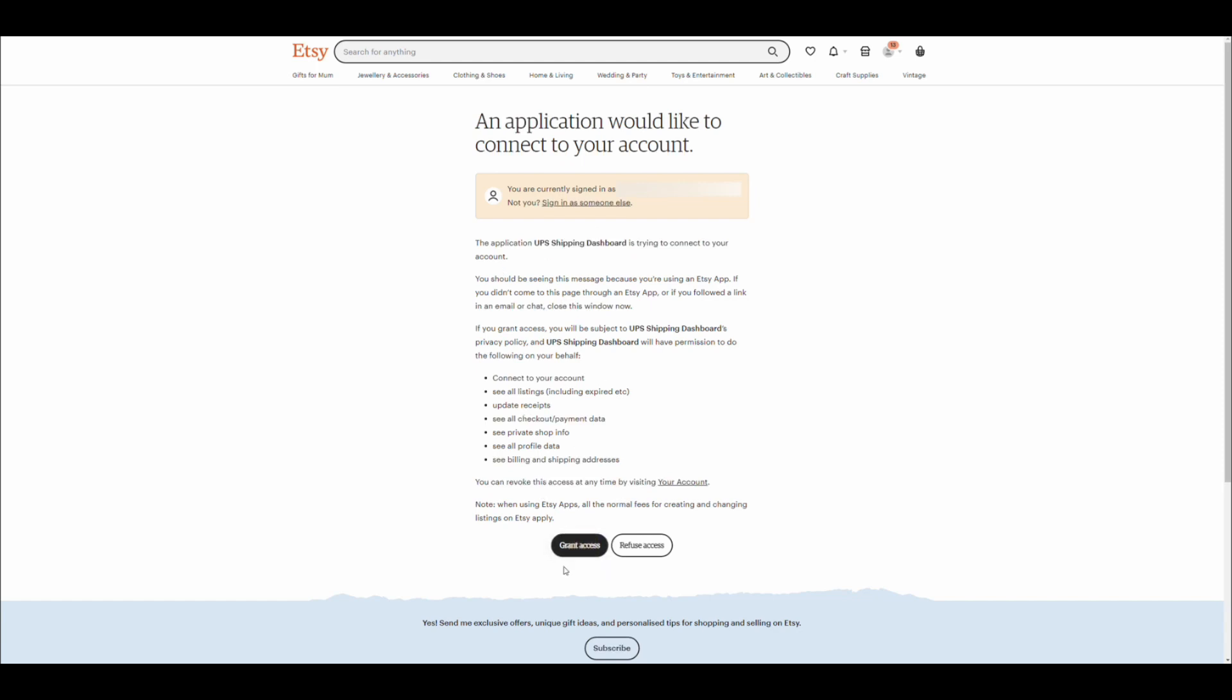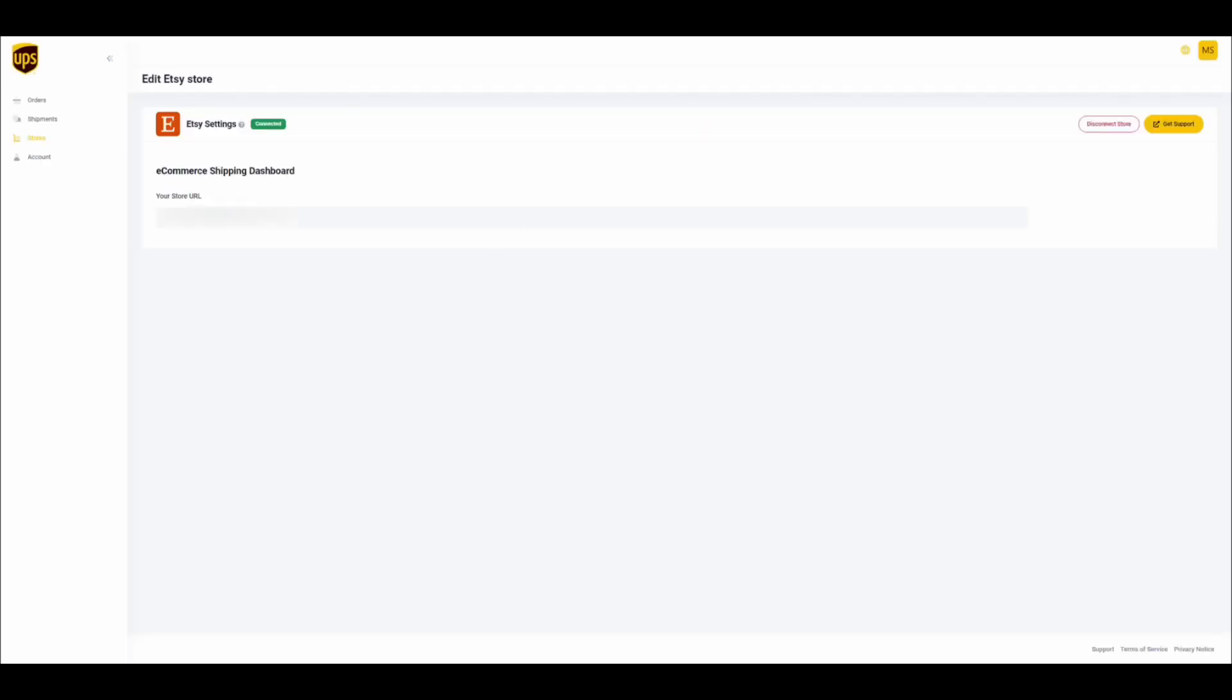As soon as you click on the Grant Access button, the store will be connected to your Ecommerce Shipping Dashboard account and orders will be imported automatically.